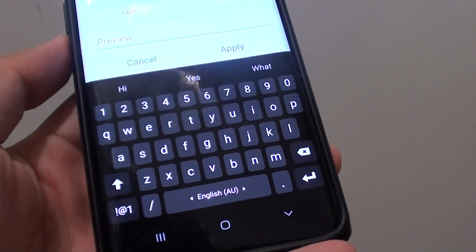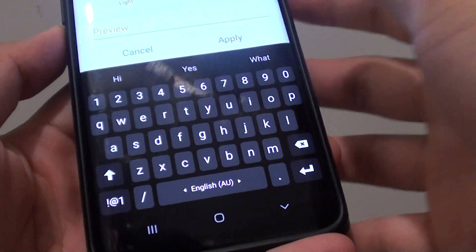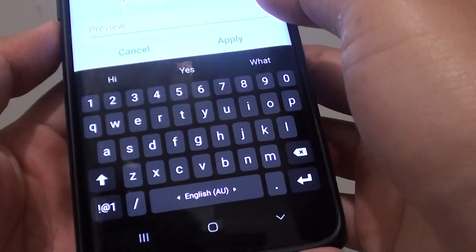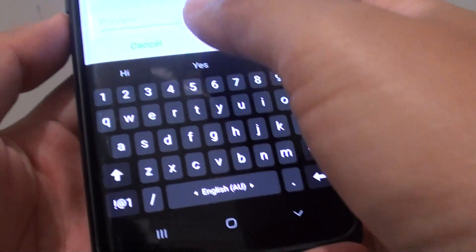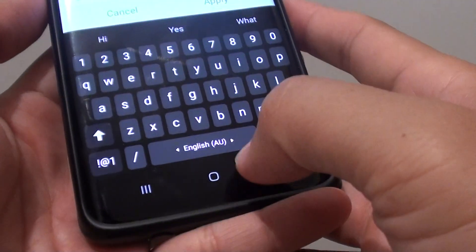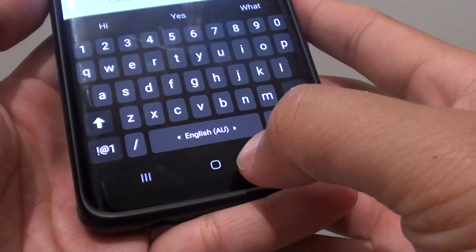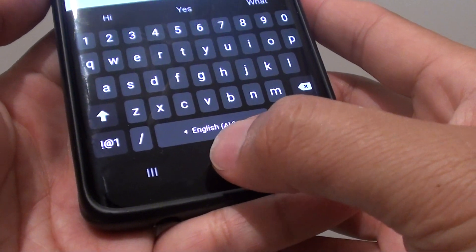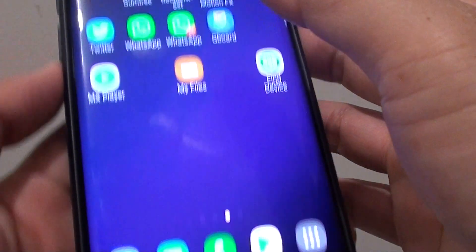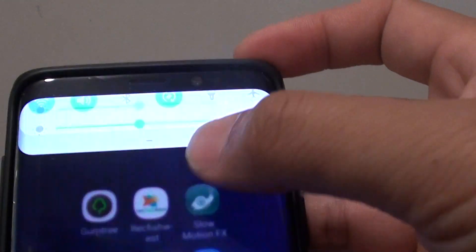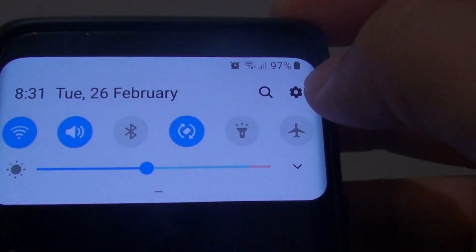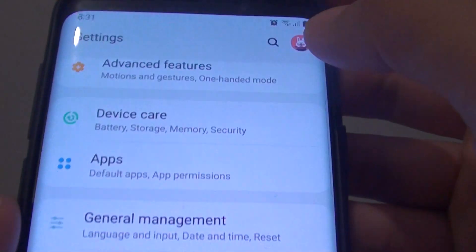How to set your keyboard background color to black, white, light, or dark. First, tap on the home key to go back to your home screen and swipe down. Then tap on the Settings icon.